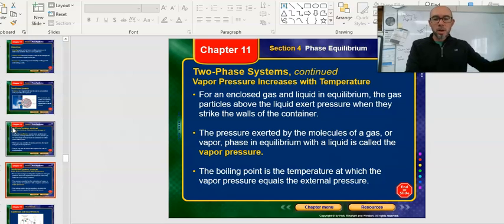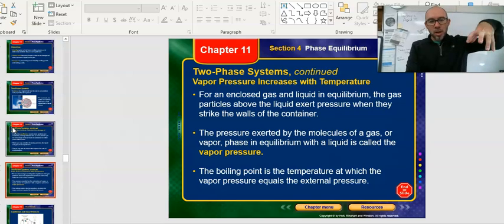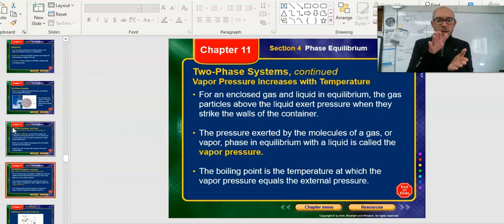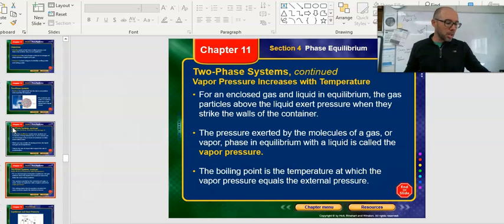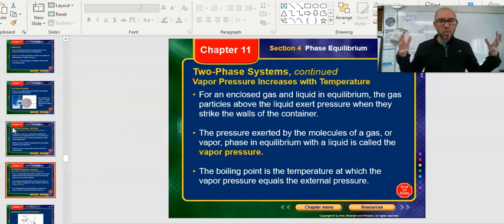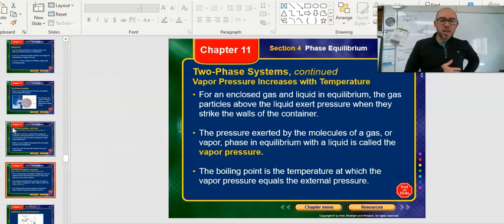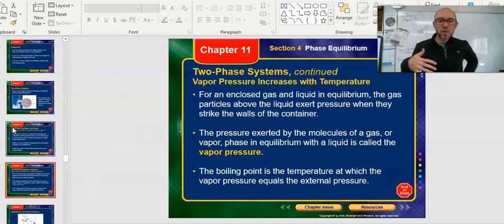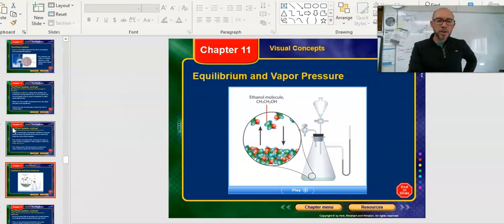For an enclosed gas and liquid in equilibrium, the gas particles above the liquid exert pressure when they strike the walls of the container. When you release the pressure they go out. There's a specific point when they're in equilibrium called the vapor pressure — you actually see this in weather reports where they use vapor pressure to indicate how much water the air is holding, whether it's going to be wet or not. The boiling point is the temperature at which the vapor pressure equals the external pressure.